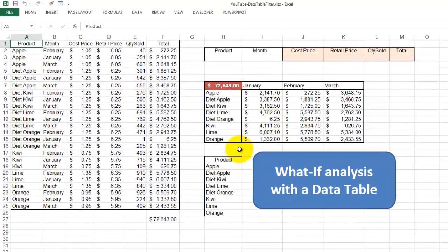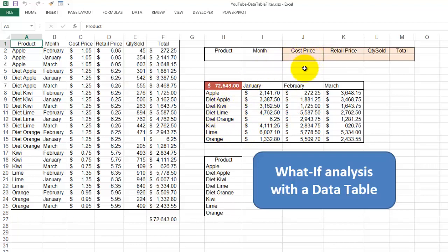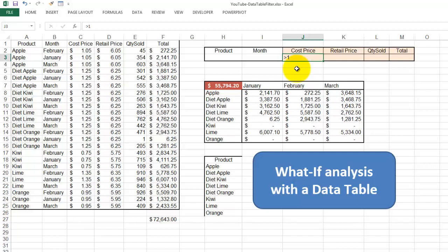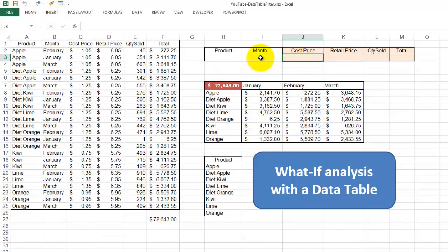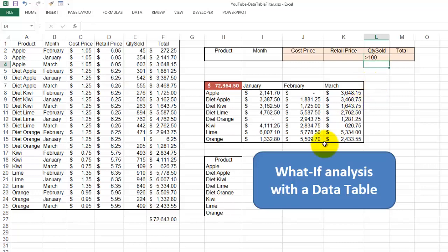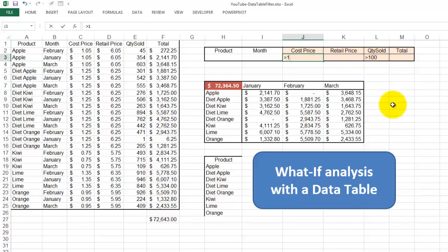Why is it so powerful? Because from now on I can really filter everything in here. Let's say I only want cost prices over $1. So kiwi and orange drinks do not have any values there. I could also say I want only quantities over 100. And these are the products that sold over 100. If you want several options, then I could say I want cost prices over $1 and at the same time quantities over 100. And that's what we got.